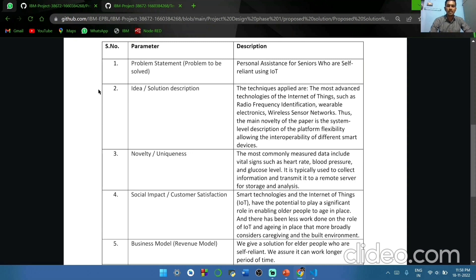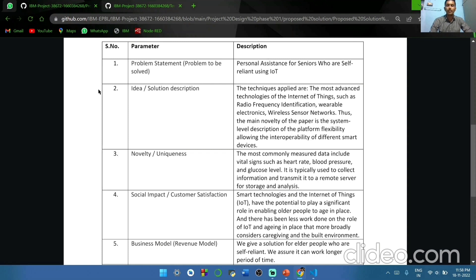Idea and solution description. In IoT, there are many technologies that are applicable, like radio frequency identification, wearable electronics, wireless sensor networks. The main novelty of PAPA is the system-level description of the platform's flexibility, allowing the different smart devices.